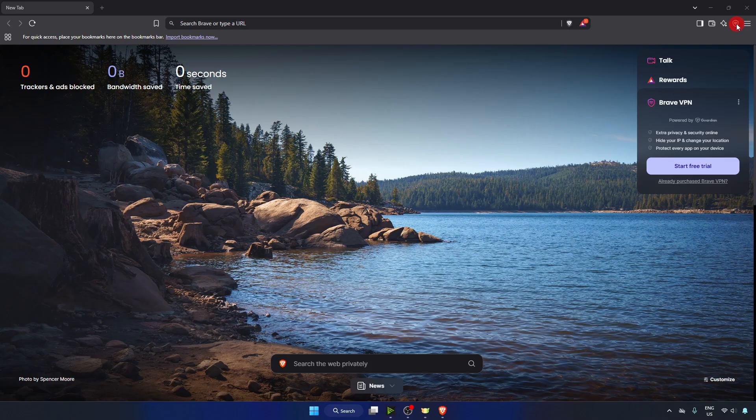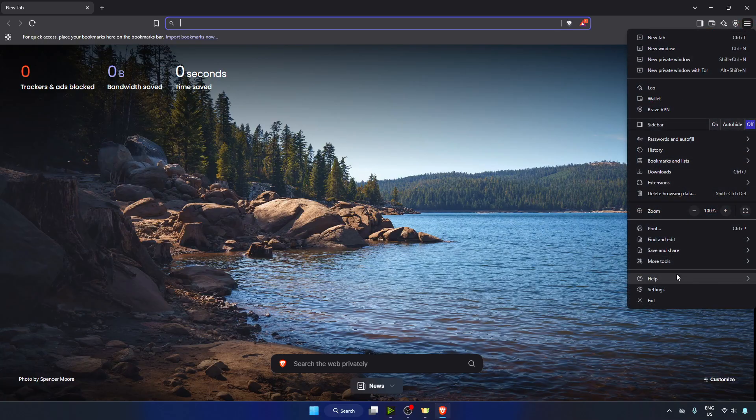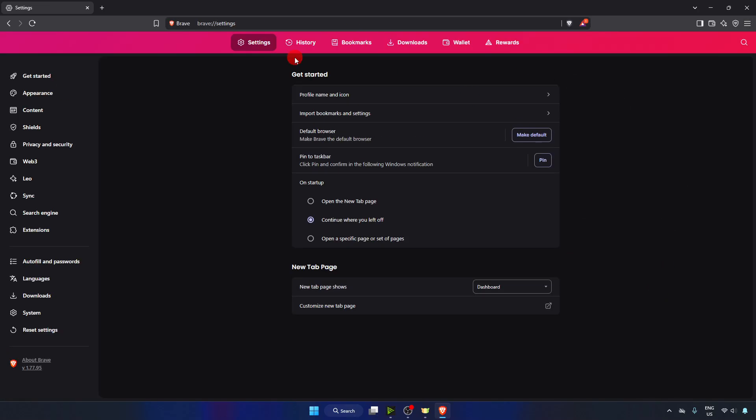First, open your Brave browser and go to the top right corner. Click on these three lines to open the menu. Now navigate to Settings, then go to the left side and click on Shields.